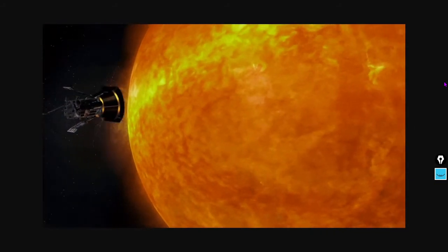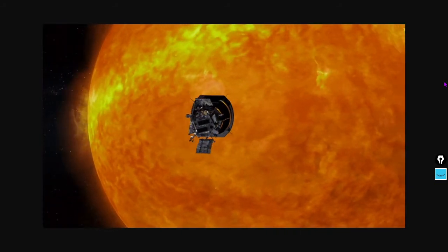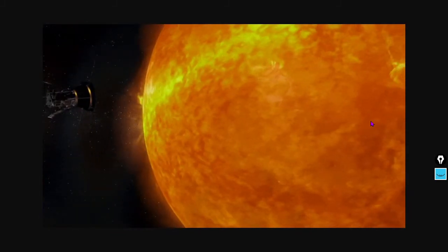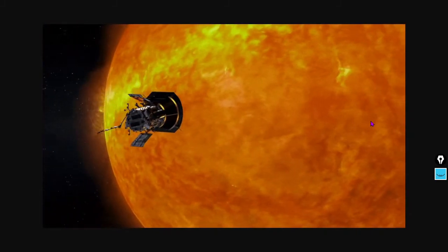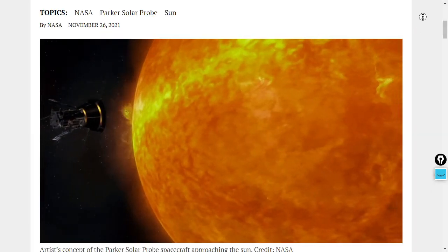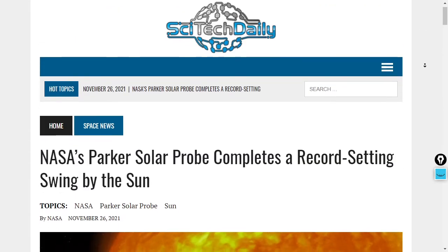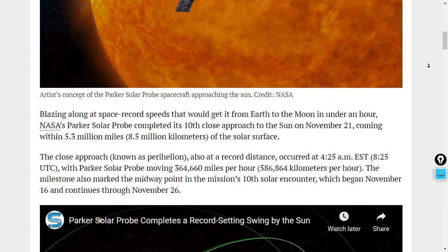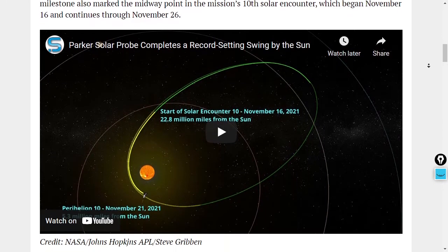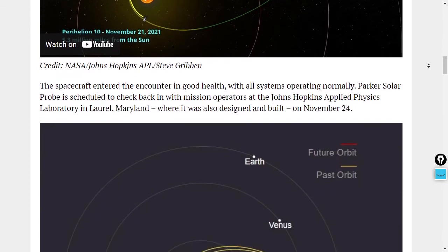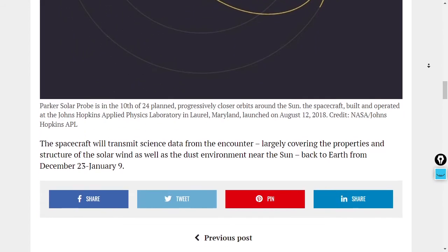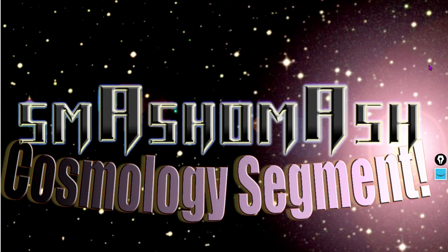You can find a very high-resolution image of M101, the 101st entry in the Messier catalog, at apod.nasa.gov. Also let's talk about the Parker Solar Probe — on the 21st of November it set another record for both speed and proximity to the Sun. It's the fastest object ever built by mankind as far as we know, traveling at 364,660 miles per hour. This article is available at scitechdaily.com.